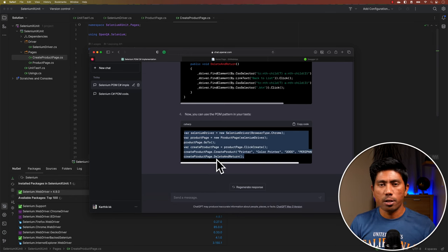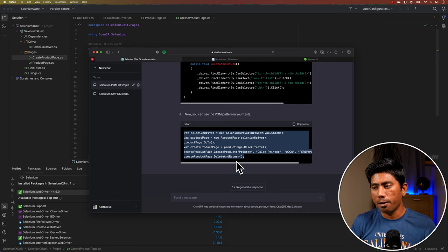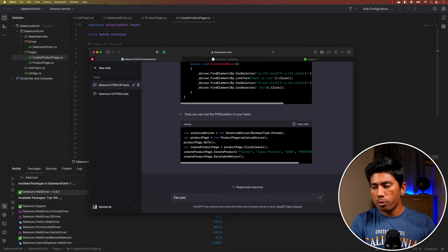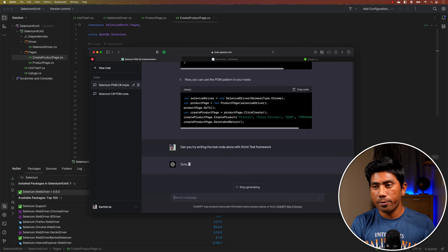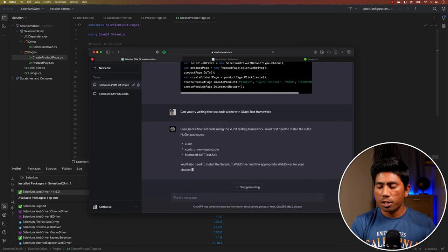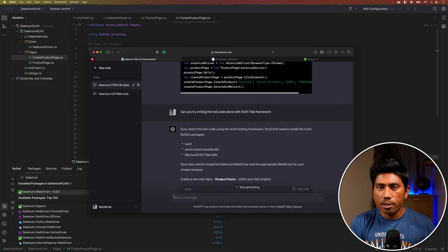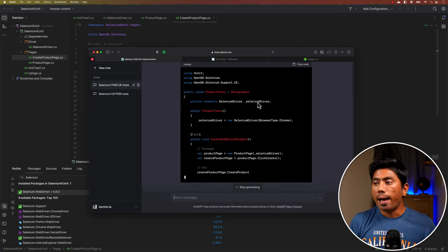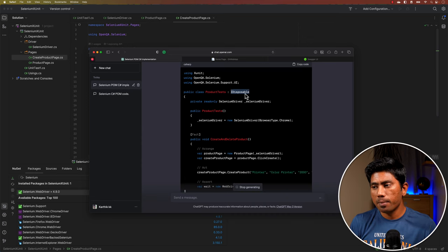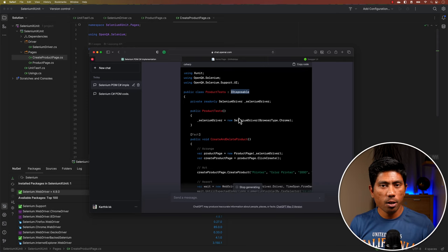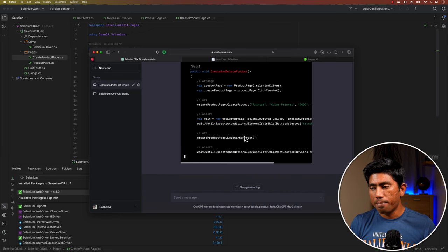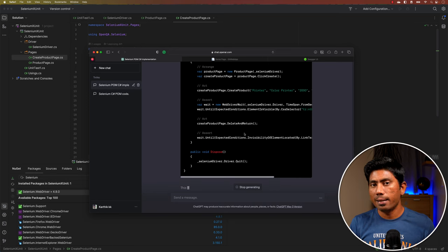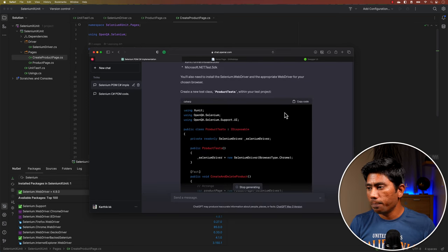I'm going to ask ChatGPT to rewrite the code using the xUnit test framework instead, since I don't want to use a main method. Once I tell it that, it immediately starts writing xUnit code, suggesting I need the xUnit Visual Studio runner plugin, showing how to initialize the Selenium driver, and noting that I need to implement IDisposable to properly dispose the object. Everything is covered.